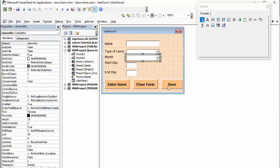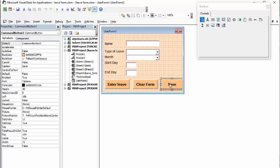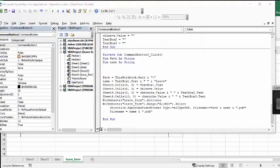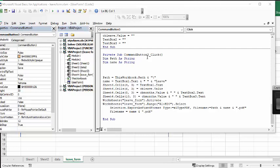So now to see the code for the save, what we're going to do is double click on the button save. So here's the code for my button. It says private sub command button 3, so that's the third button on the user form, and click.